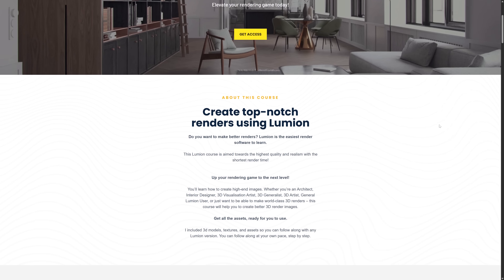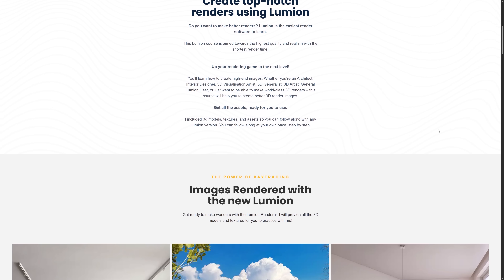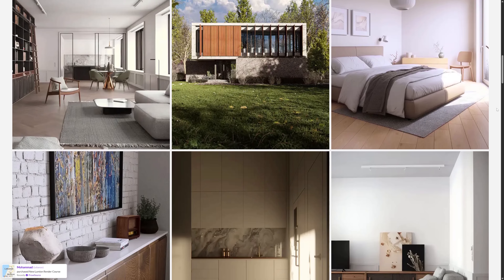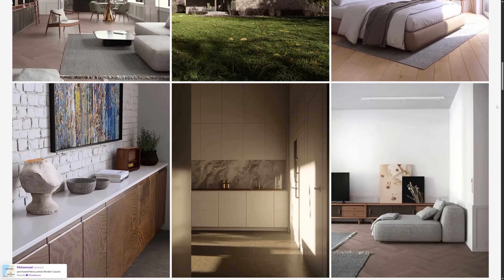I always read and try to reply to every comment you post. If you'd like to take your rendering skills to the next level, I invite you to check out my Lumion render course. It has step-by-step video lessons that will help you master Lumion. I'll leave a link in the description below.